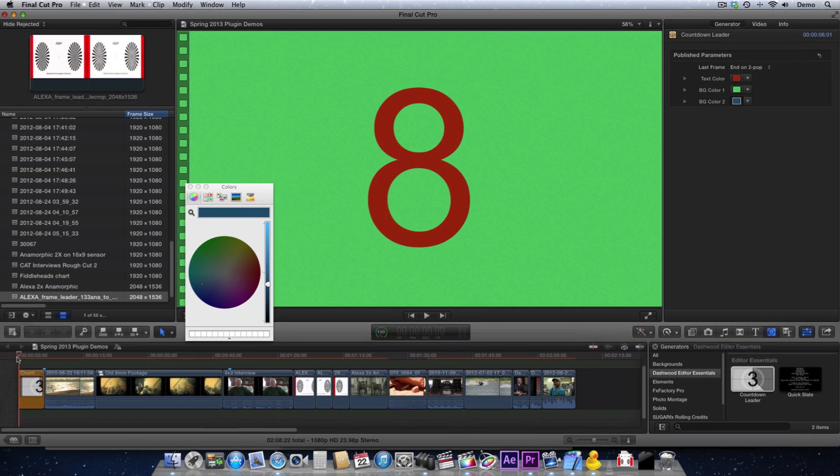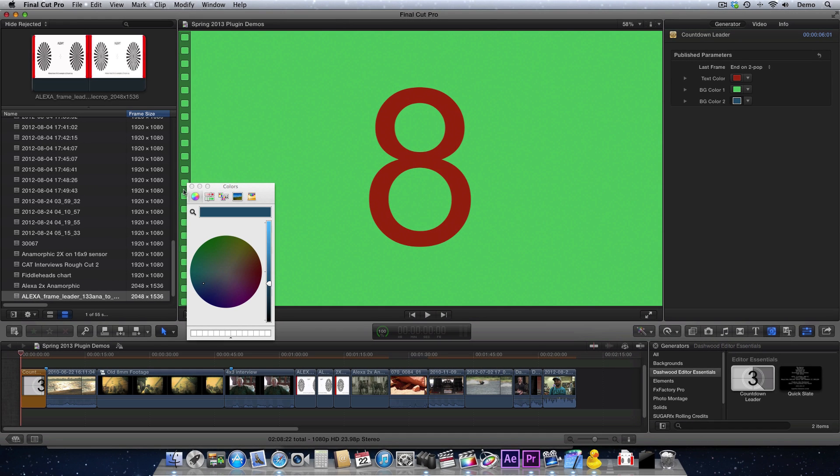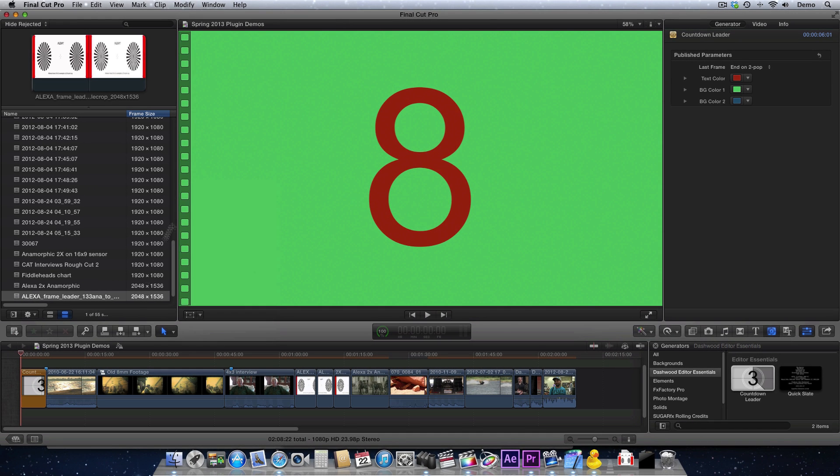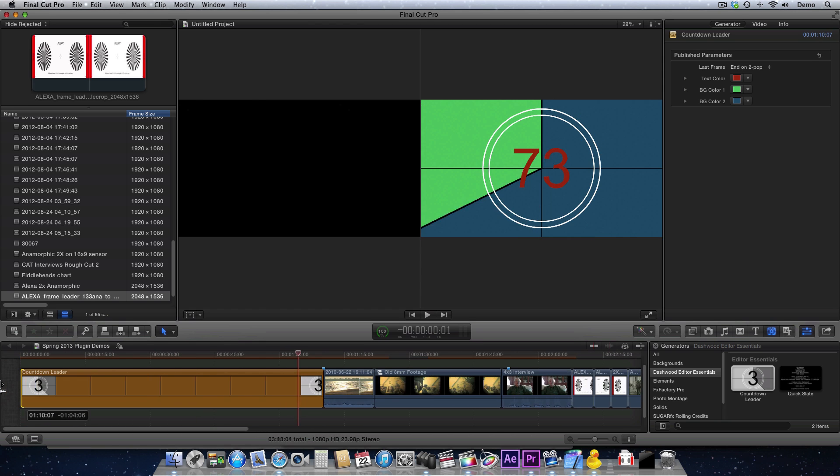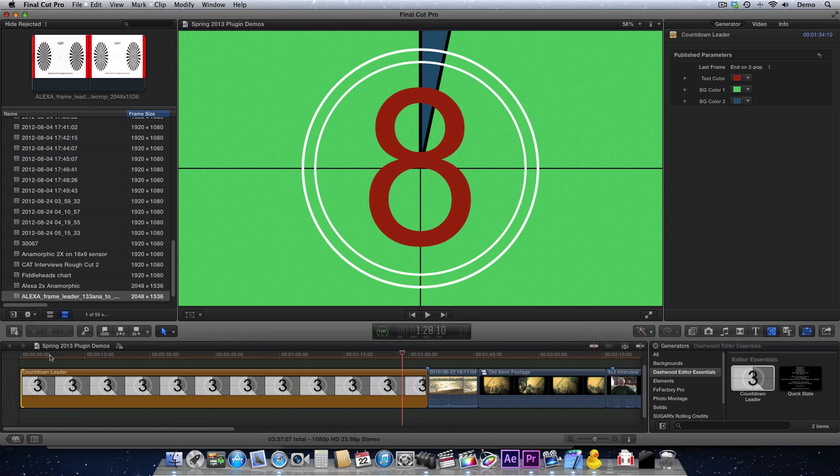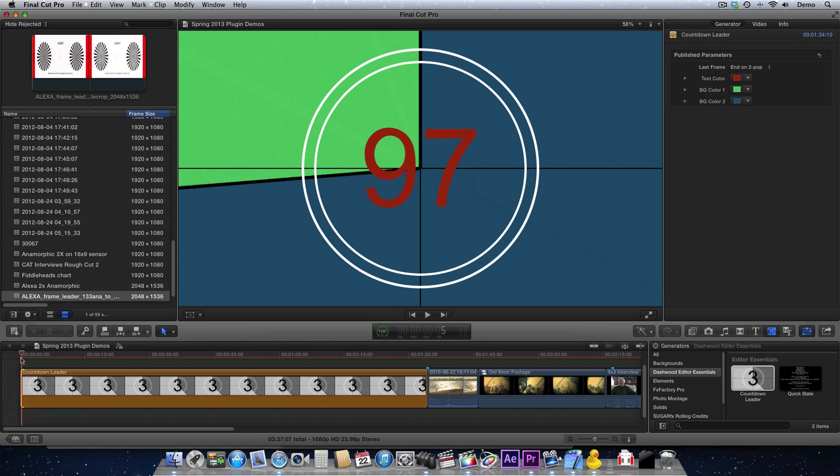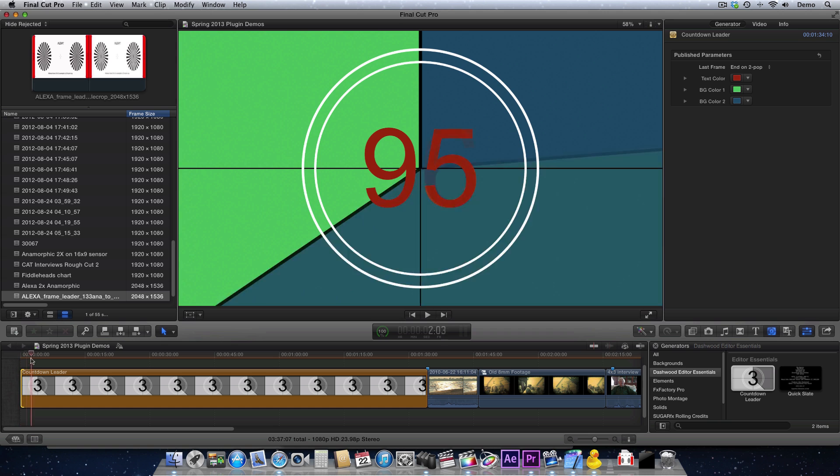The Countdown Leader will automatically adjust itself based on how long you make it. So even though it may default to 6 seconds, you can stretch it out and make it much longer. And however long you make it, it will still count down that many seconds.